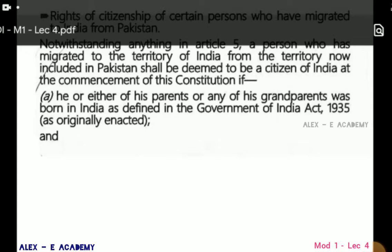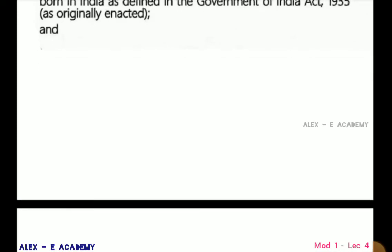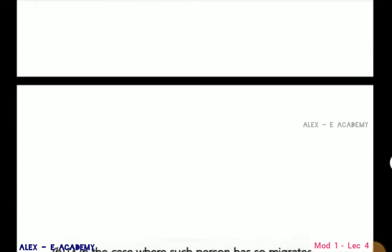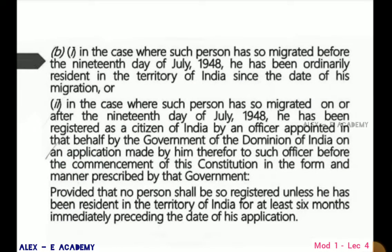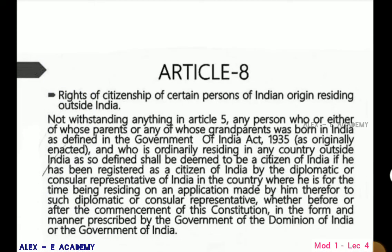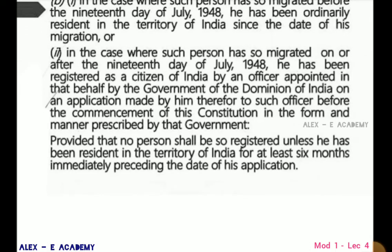Article 6 says: a person who migrated to India from Pakistan. Article 7: a person migrating from India to Pakistan after 1 March 1947 — if that person later returns for resettlement in India, he shall become a citizen of India after residing in India for 6 months and registering under Article 7.